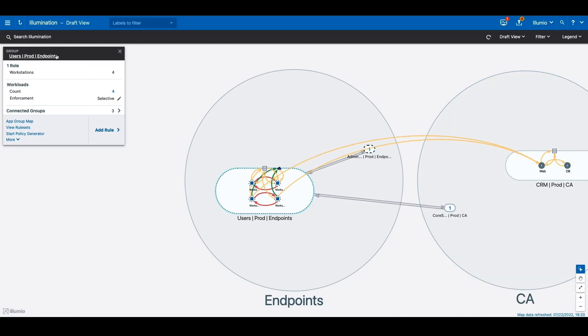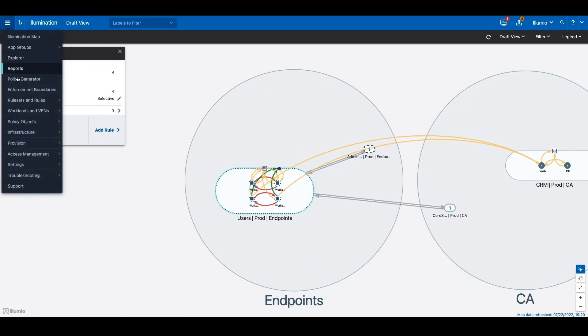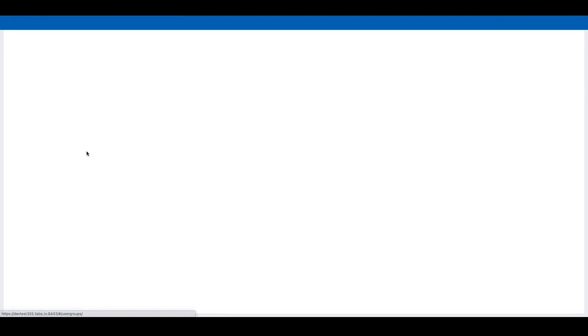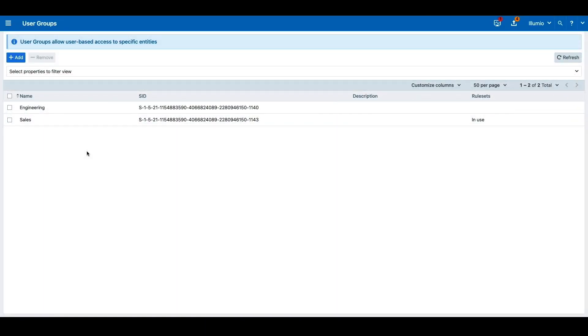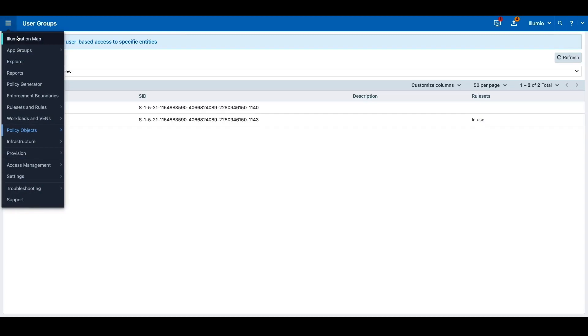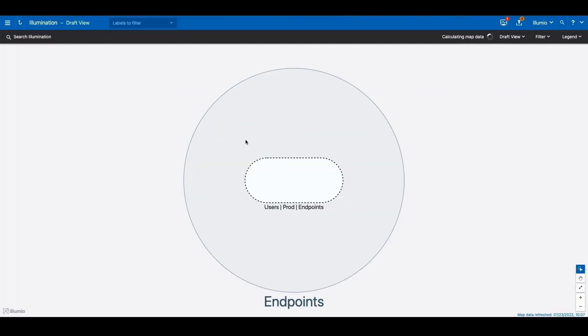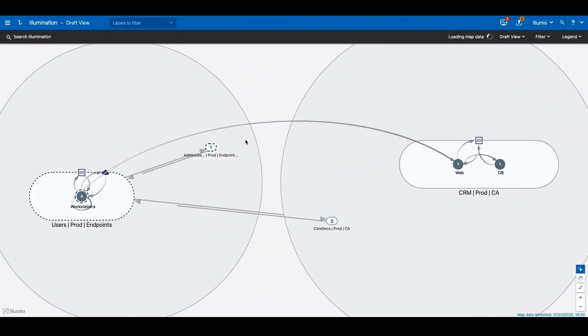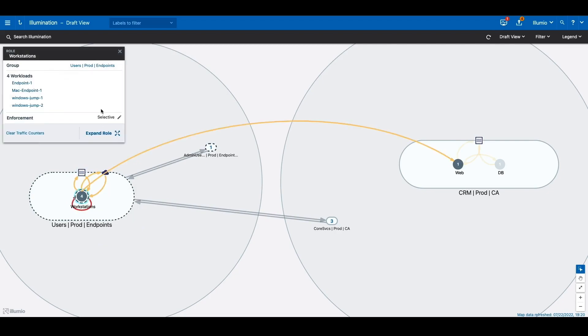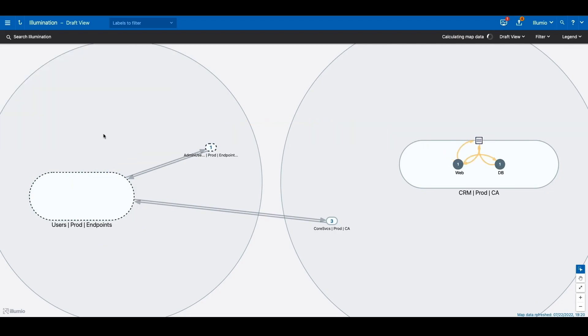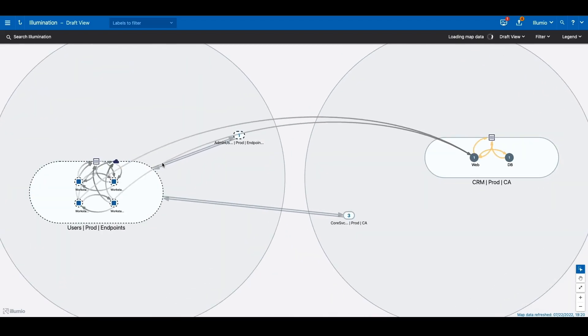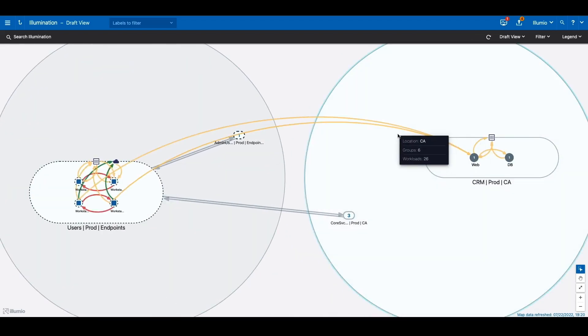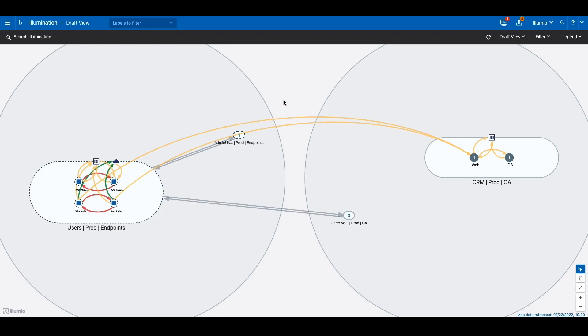Let's consider an example with two users, Sally and Ethel. Sally is a sales user and Ethel is an engineering user. Currently, you can see both workstations are communicating with the CRM web application on HTTP and HTTPS protocols.